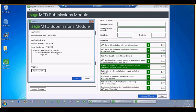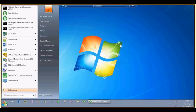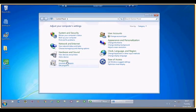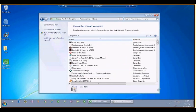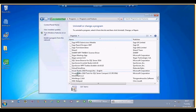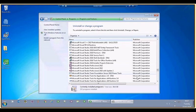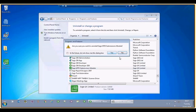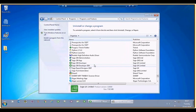And that's the end of the MTD submissions module demo. The last thing to show is how to uninstall — go to Control Panel, find Sage MTD submissions module, click Uninstall, and the application is uninstalled.